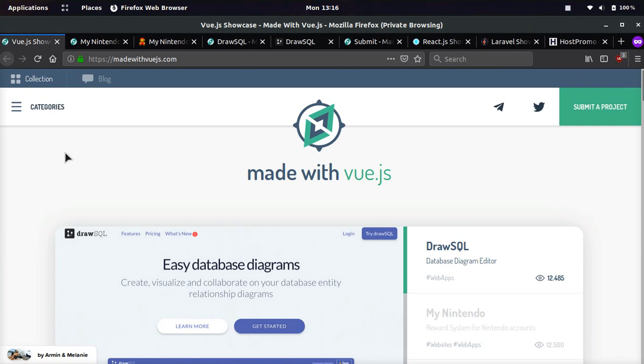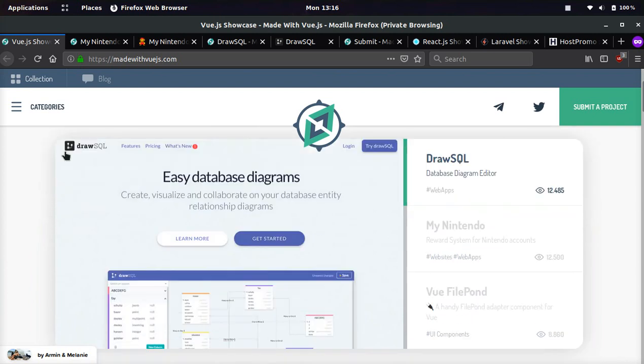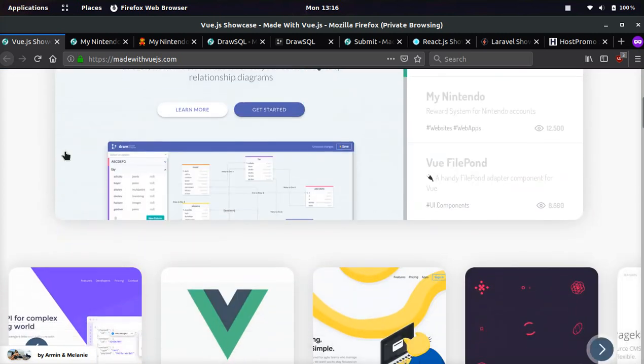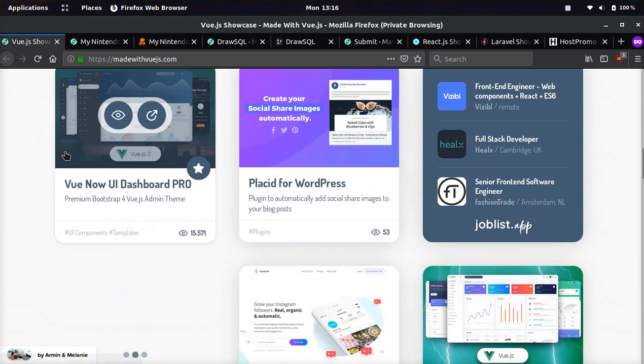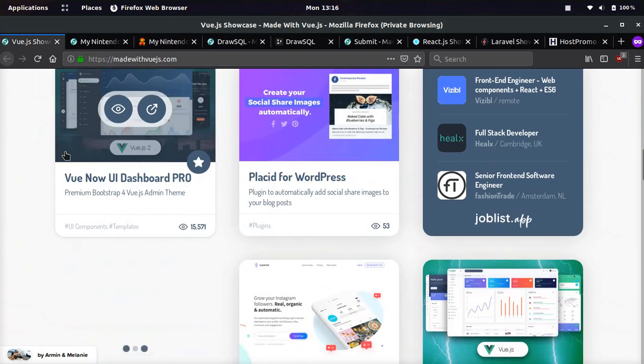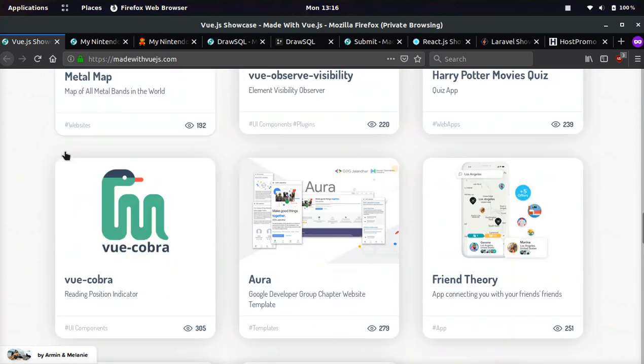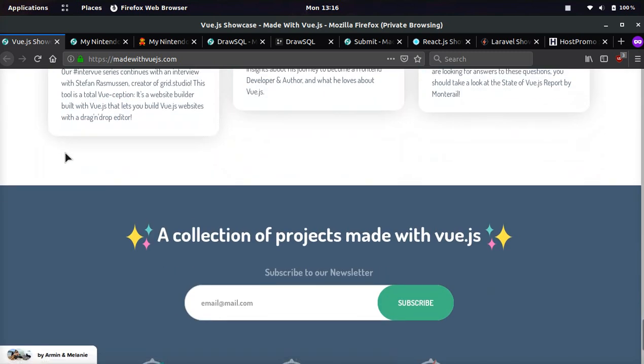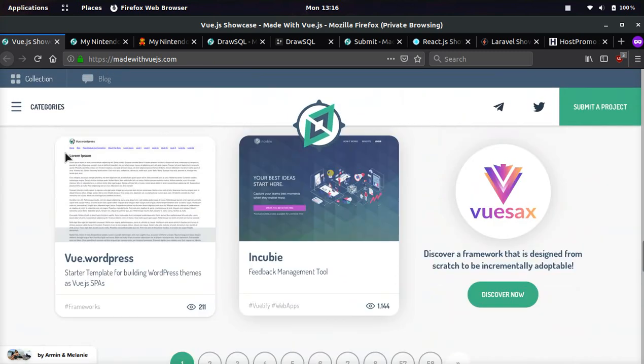I got the most amazing website to show you. It showcases all these awesome Vue.js applications and you can also submit your Vue.js application here and get a bunch of free traffic.